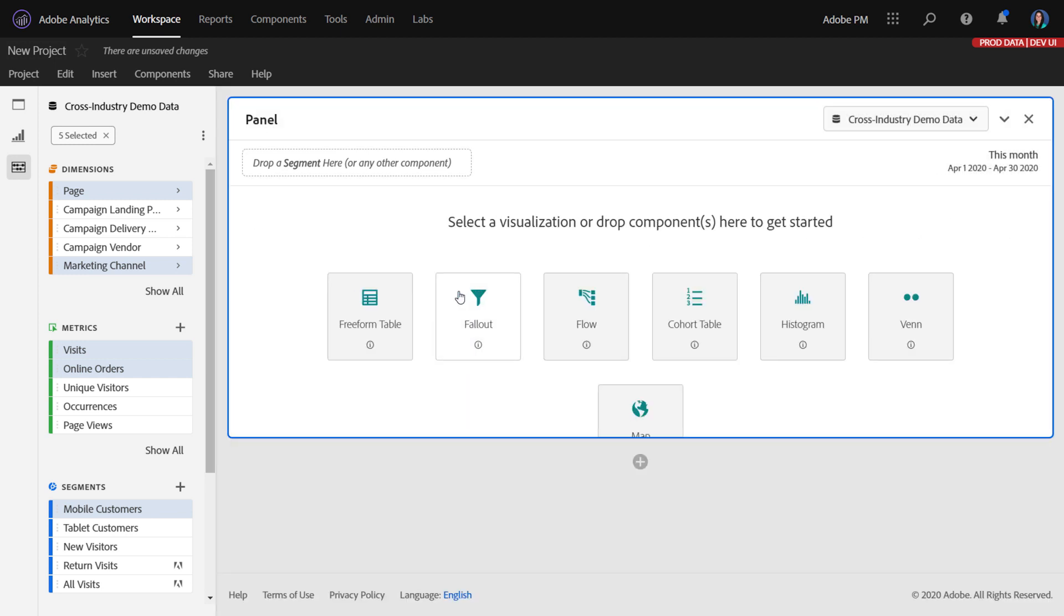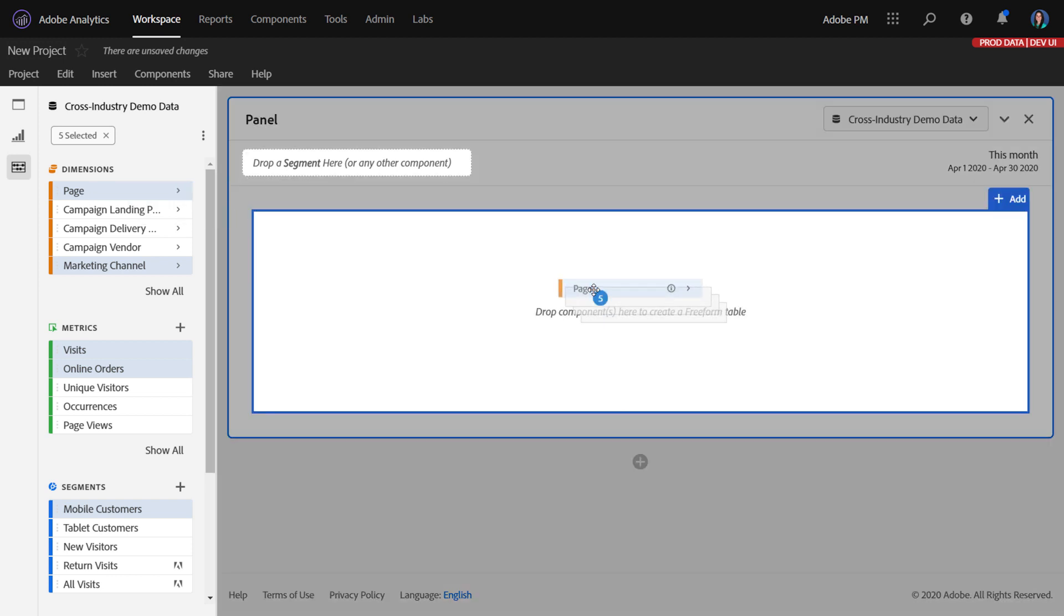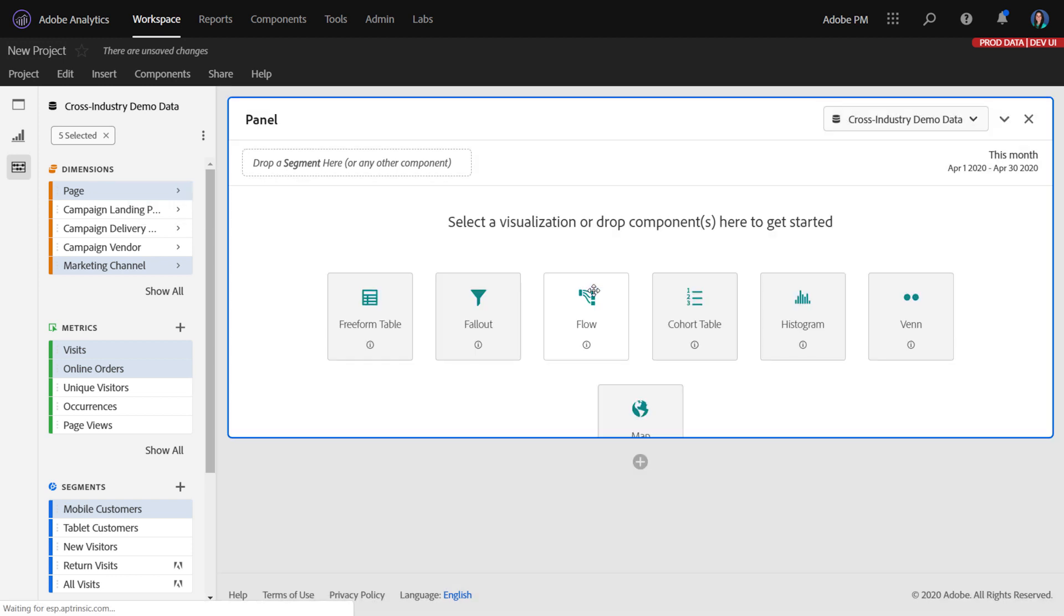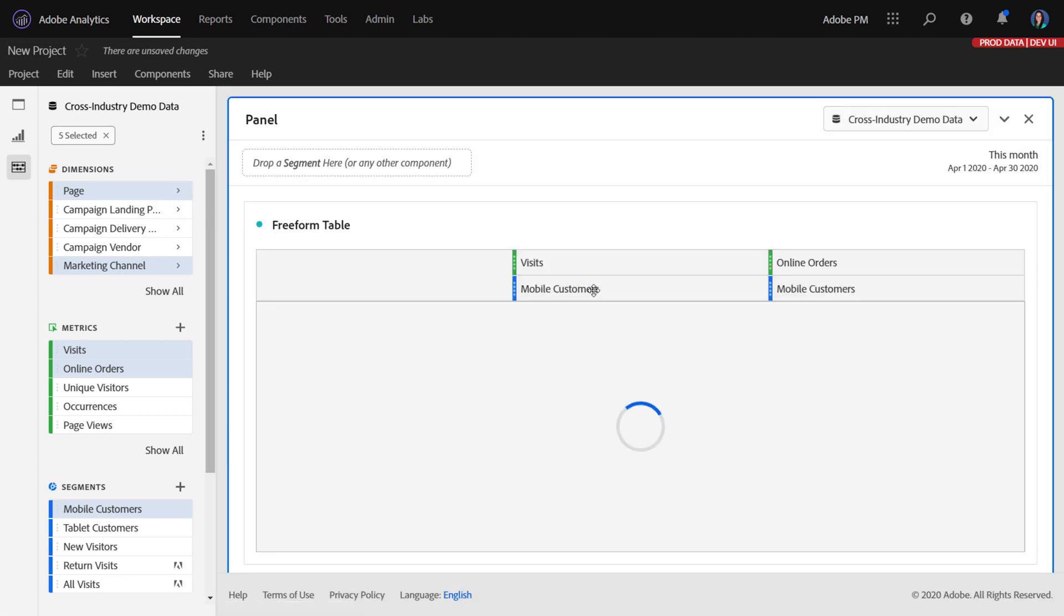We also carried this forward to the blank panel. So you can drag and drop components directly in there as well.